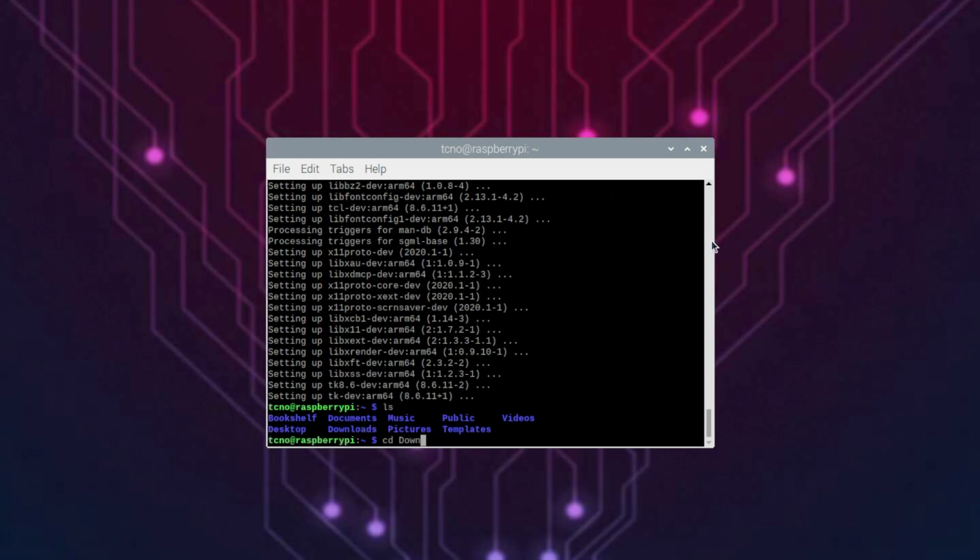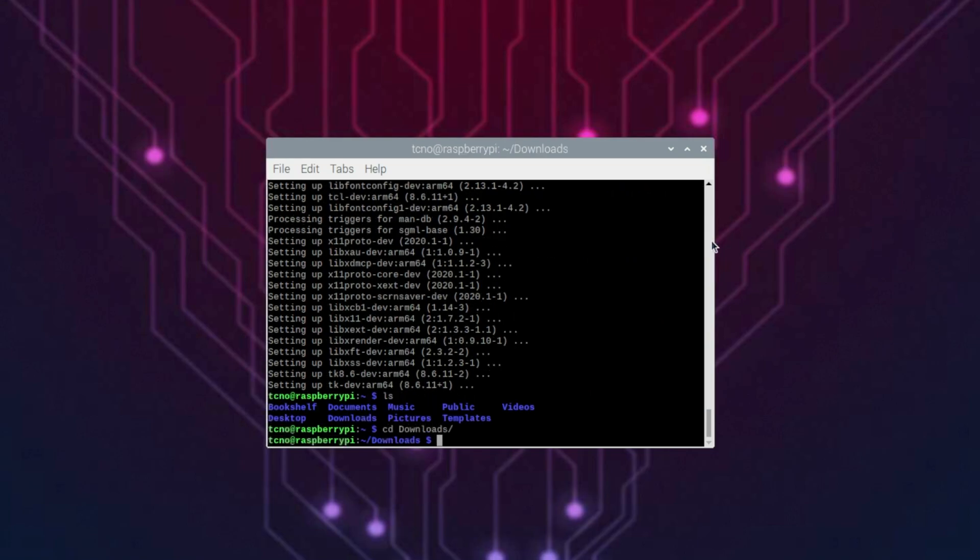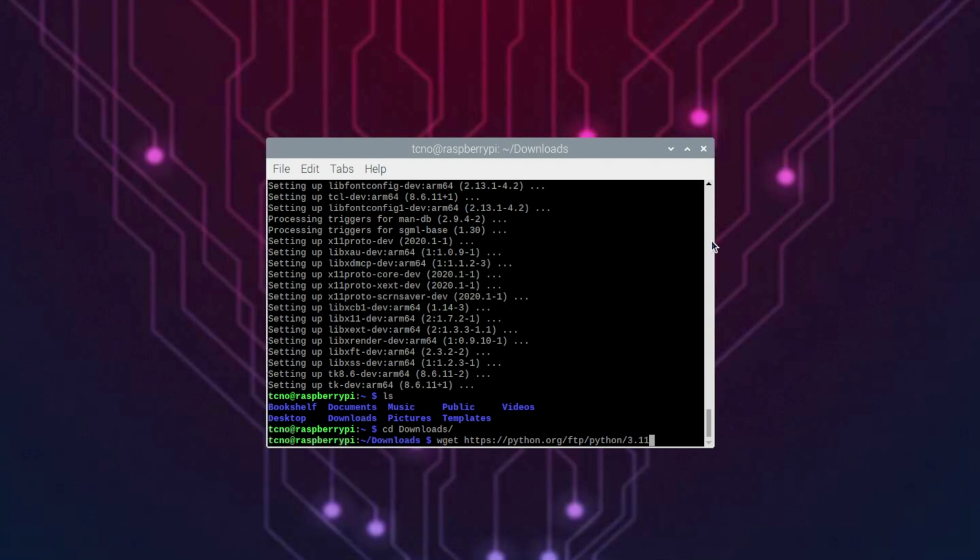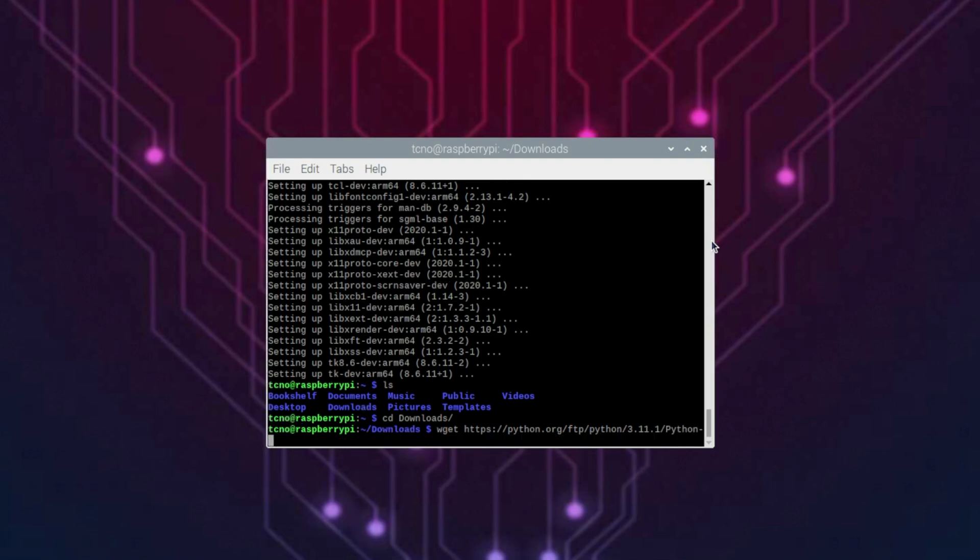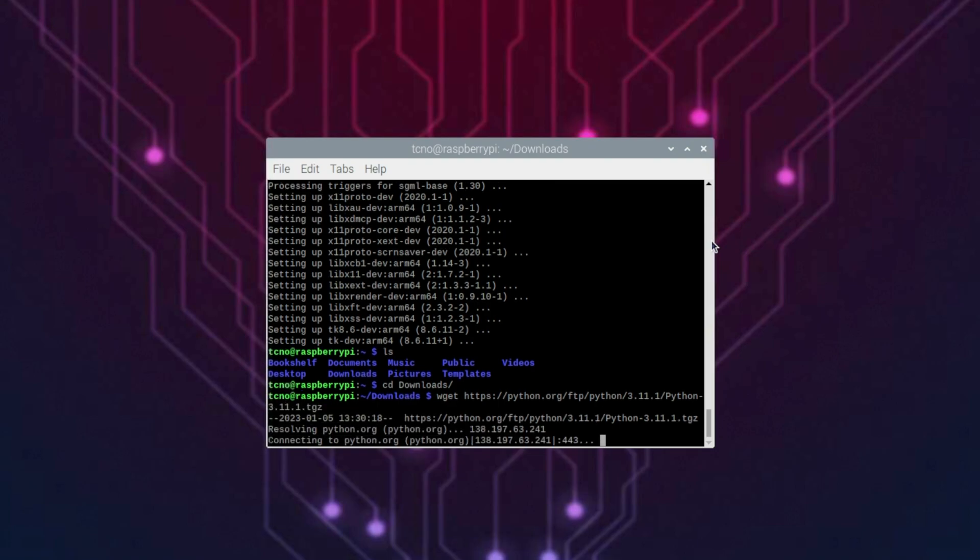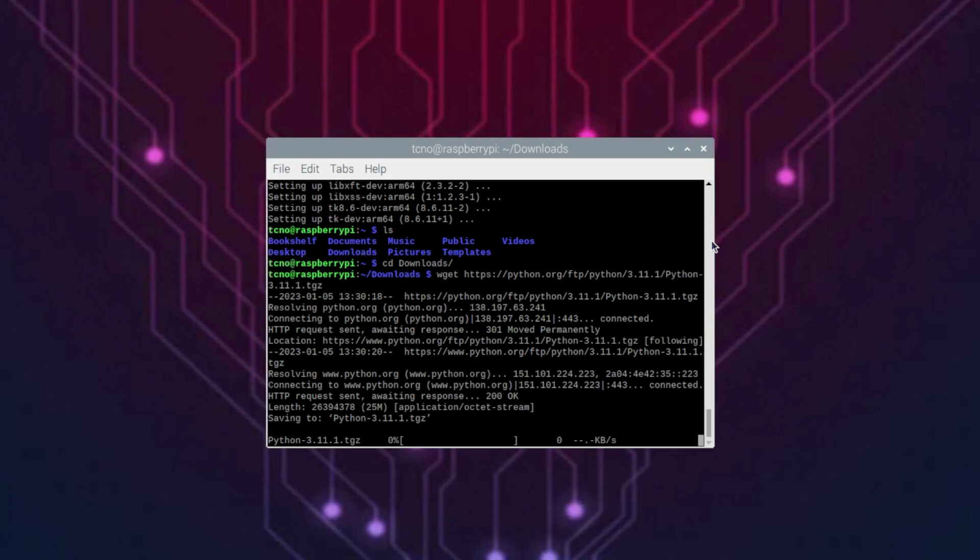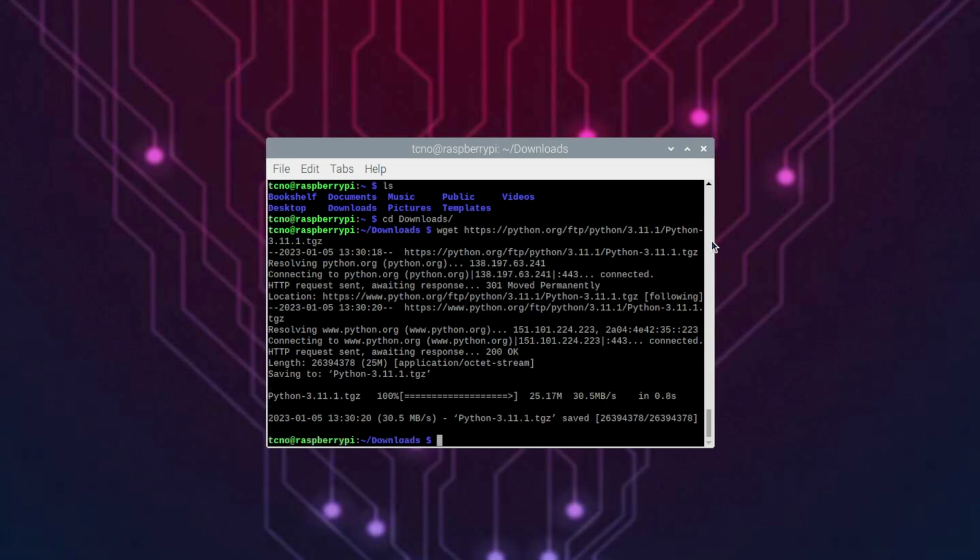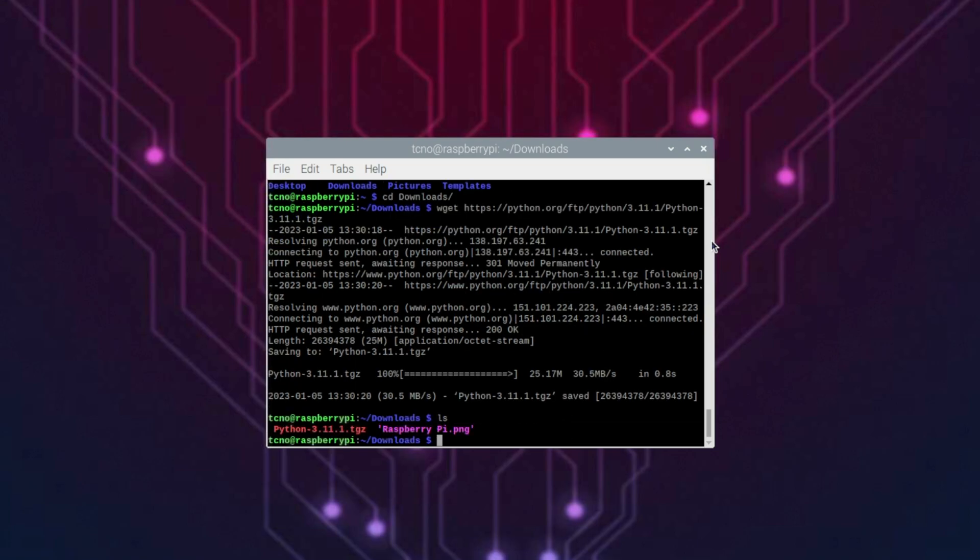Then when it's done, we can cd into downloads, and we can start downloading Python. wget to download a file, then https://python.org/ftp/python/ followed by the version, in my case 3.11.1/Python capital P hyphen the version once more, so 3.11.1.tgz download simply by hitting enter. Then the file will download into our downloads here. There we go.